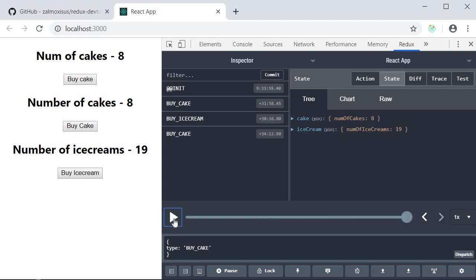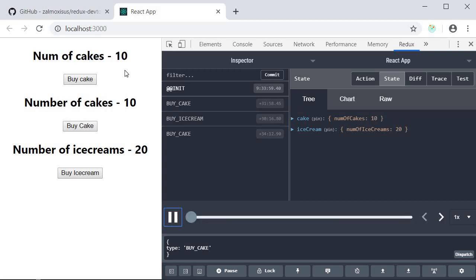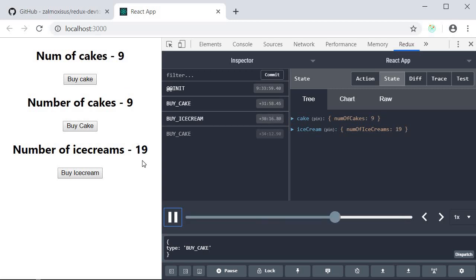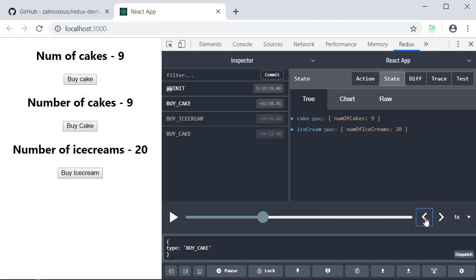Let me replay that. We bought a cake. We bought an ice cream and we bought a cake again. You can also go back in time and pause your application to verify if the state is what it is supposed to be.